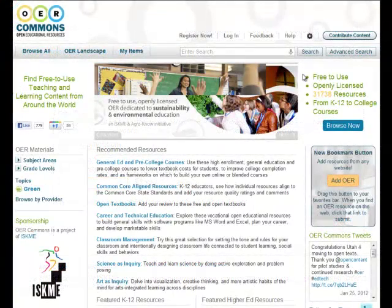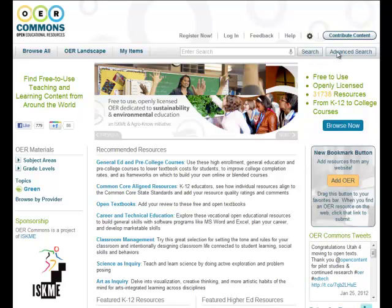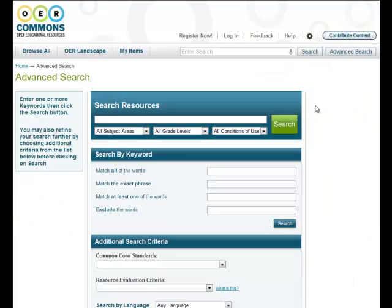If you already know the kind of resource you are looking for, you can insert keywords into the search bar at the top of the webpage by using a traditional or advanced search, much like using an online search engine.